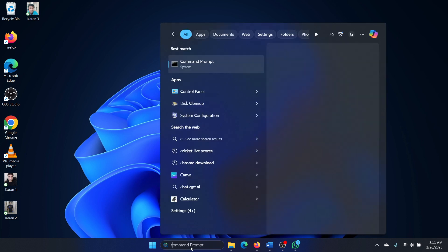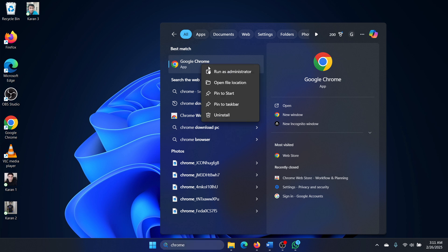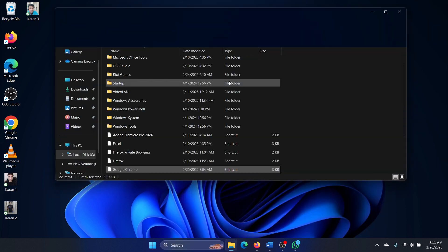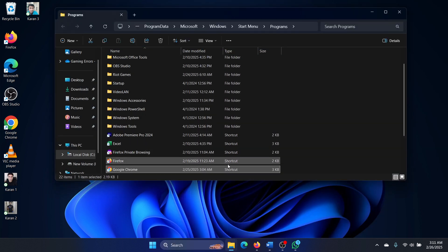Search for Chrome in the search bar, or any other application. I'm just using Chrome as an example. Right-click on it and select 'Open file location' to check its exact location as of present.